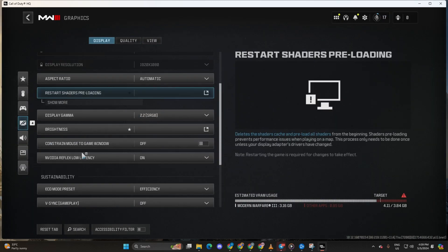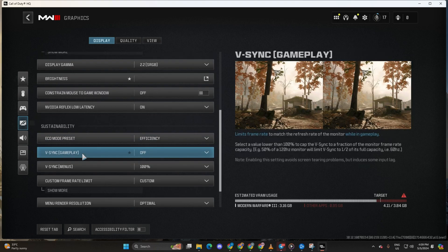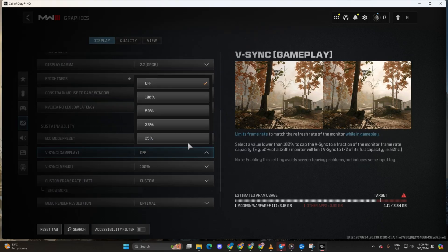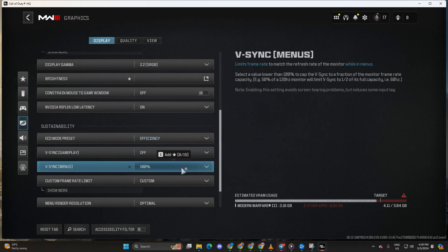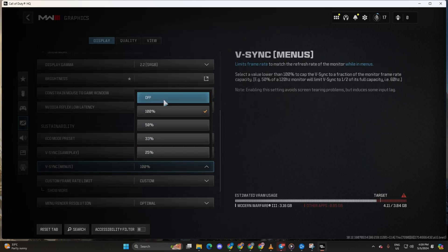Now, head to the sustainability section and turn off VSync for both gameplay and menus. Click on apply settings and then hit confirm.